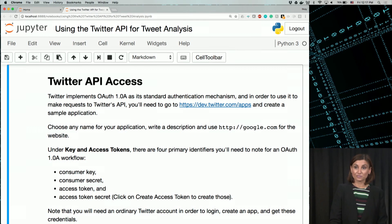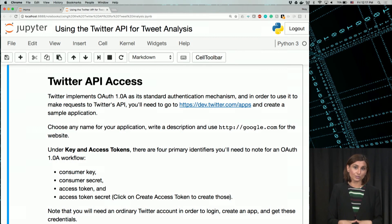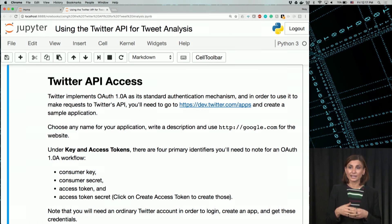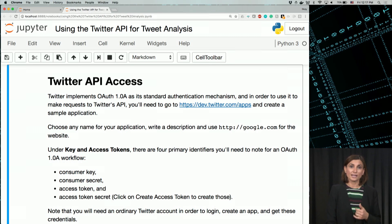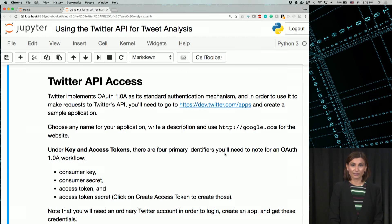We first need access tokens for Twitter's standard authentication mechanism in order to make requests to the Twitter API. You probably already have done this after the last video, but if you haven't, please stop the video and go to the URL shown here and create a sample application. You will need a Twitter account, so please create one if you don't have one.